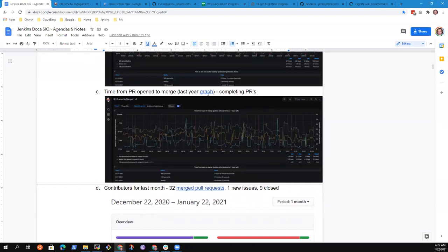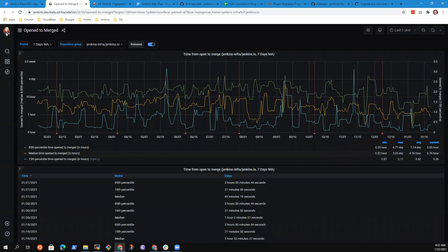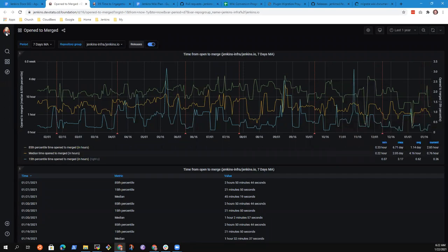So time from PR open to merge is looking a little worse now than it was before. You can see an upward trend here at the end where in December,